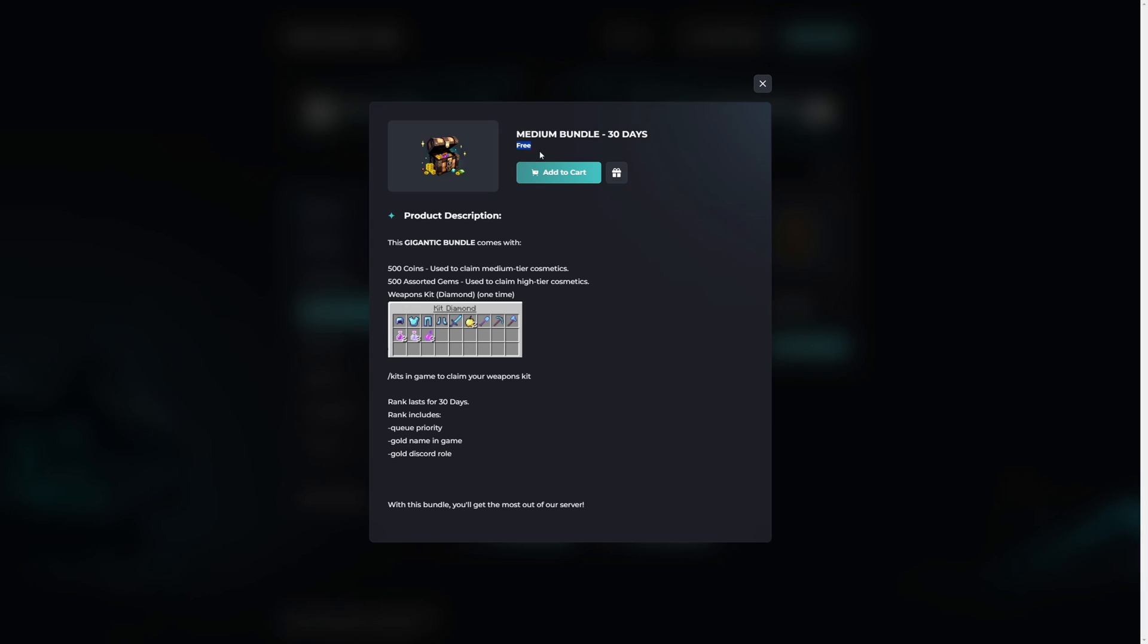We then have the price. In this case this is a free to claim package. And we have the option to add the package directly to our cart, or gift it to a different user or player. We then have a clear product description. The description clearly states what this package contains. In this example there is a manual step required to claim the package in game.